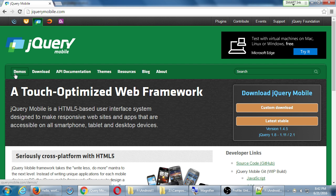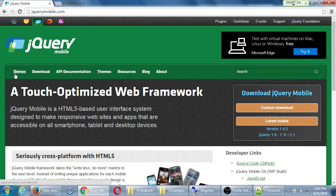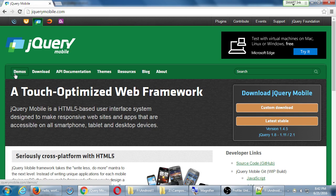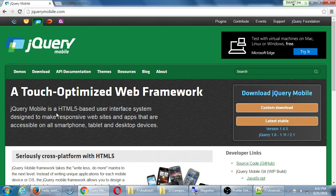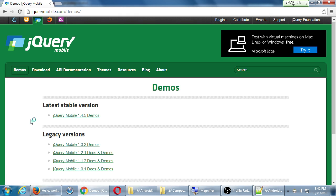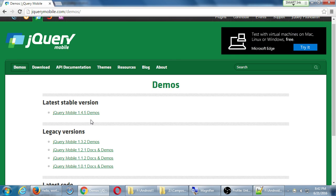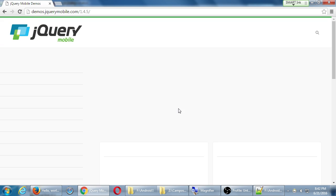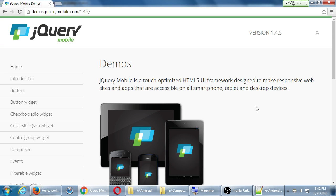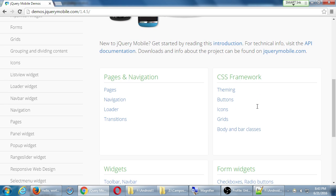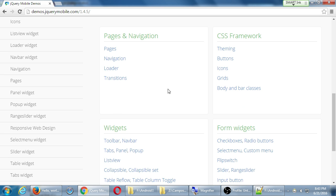So again, reading briefly, a touch-optimized web framework. jQuery Mobile is an HTML5-based user interface system designed to make responsive websites and apps that are accessible on all smartphones, tablets, and desktops. Click on demos. There's different versions of jQuery. We want the latest one, 1.4.5. Here's the manual. So I'm going to read all about what options do I have about pages? Icons - remember I said we've got 50 icons built in. Let's go check these out.